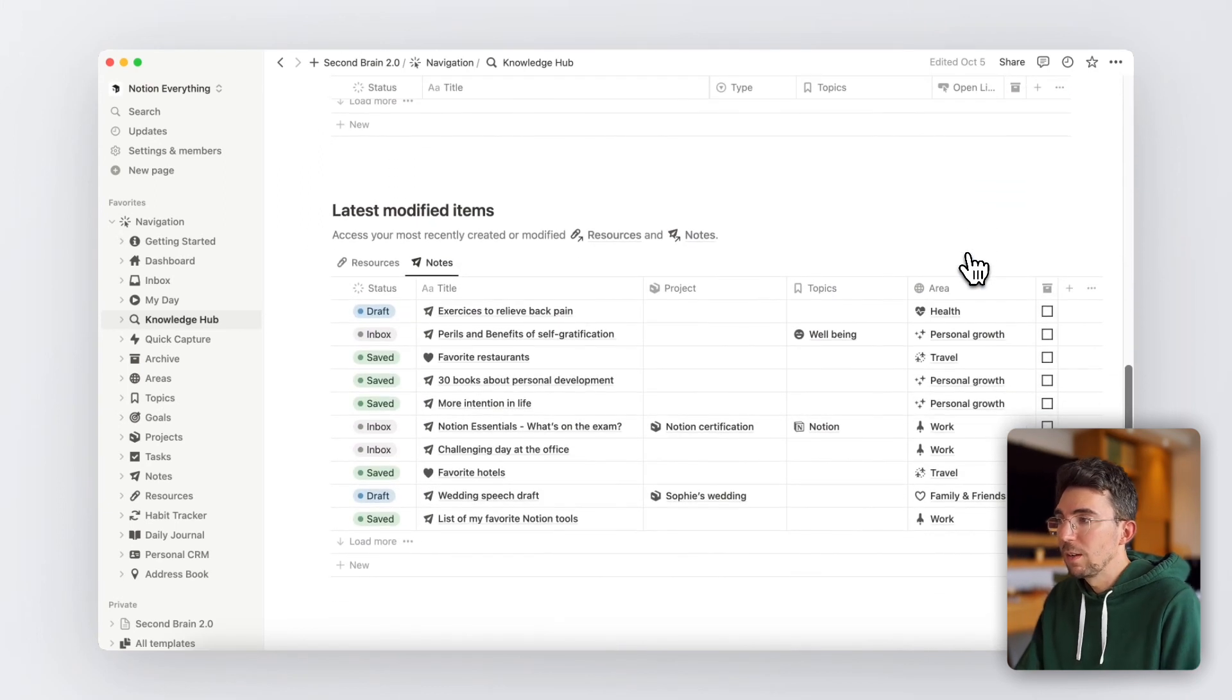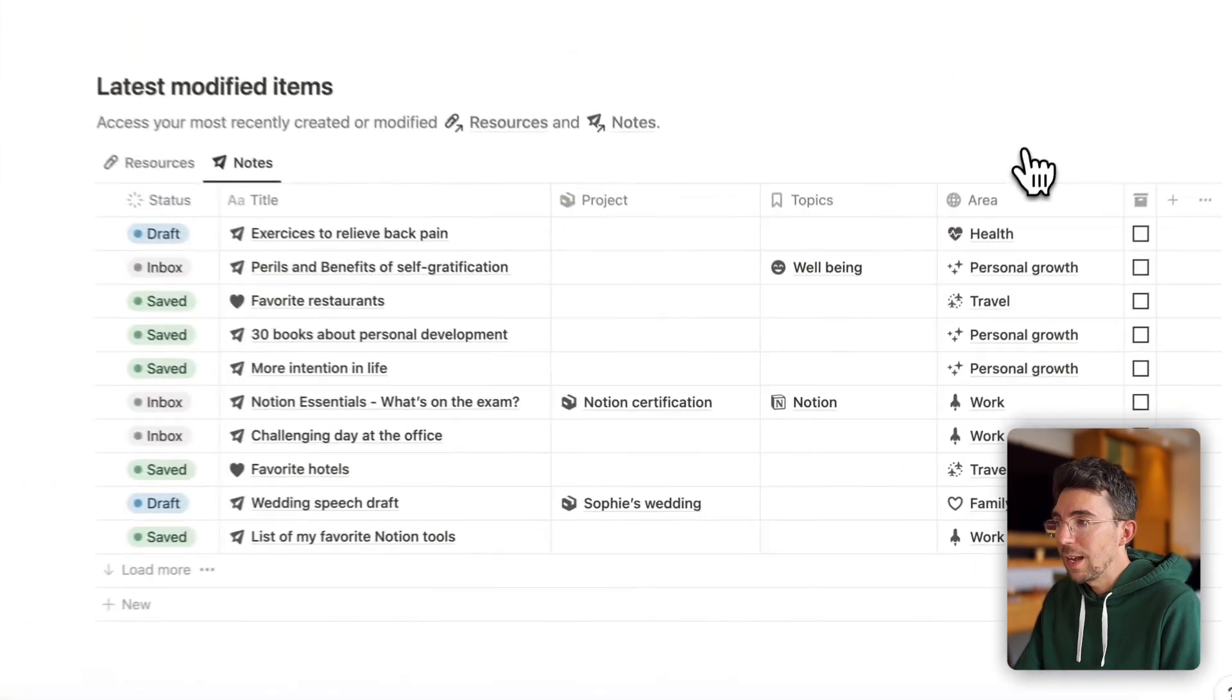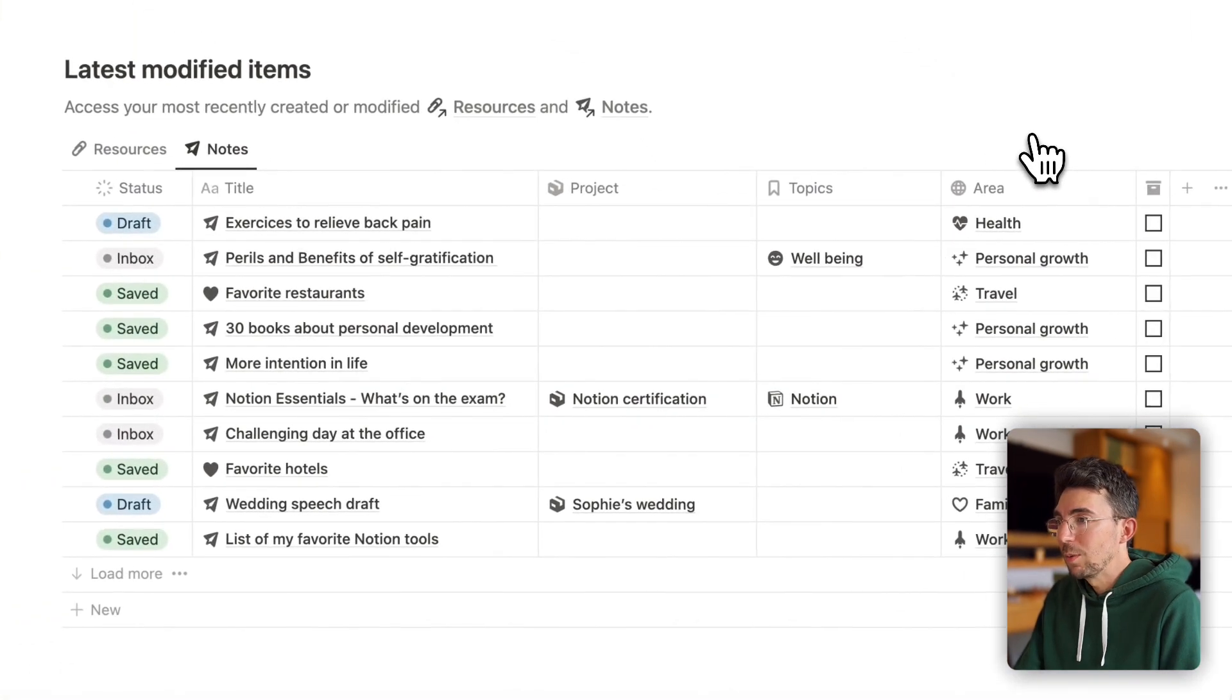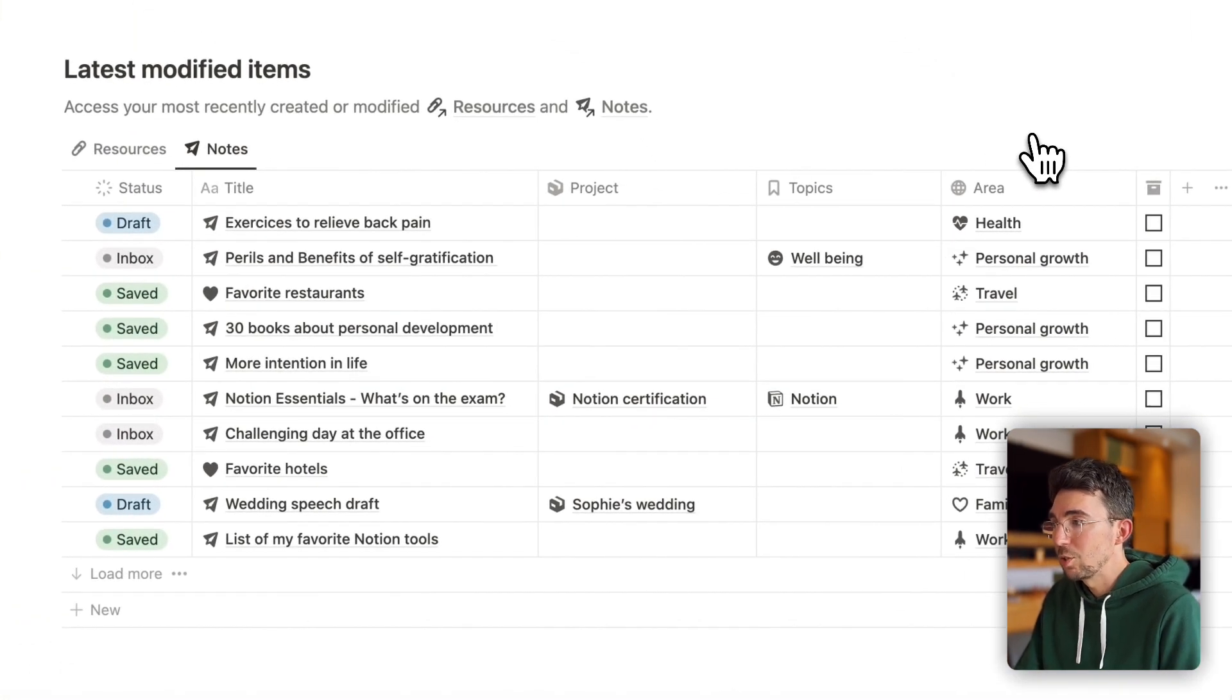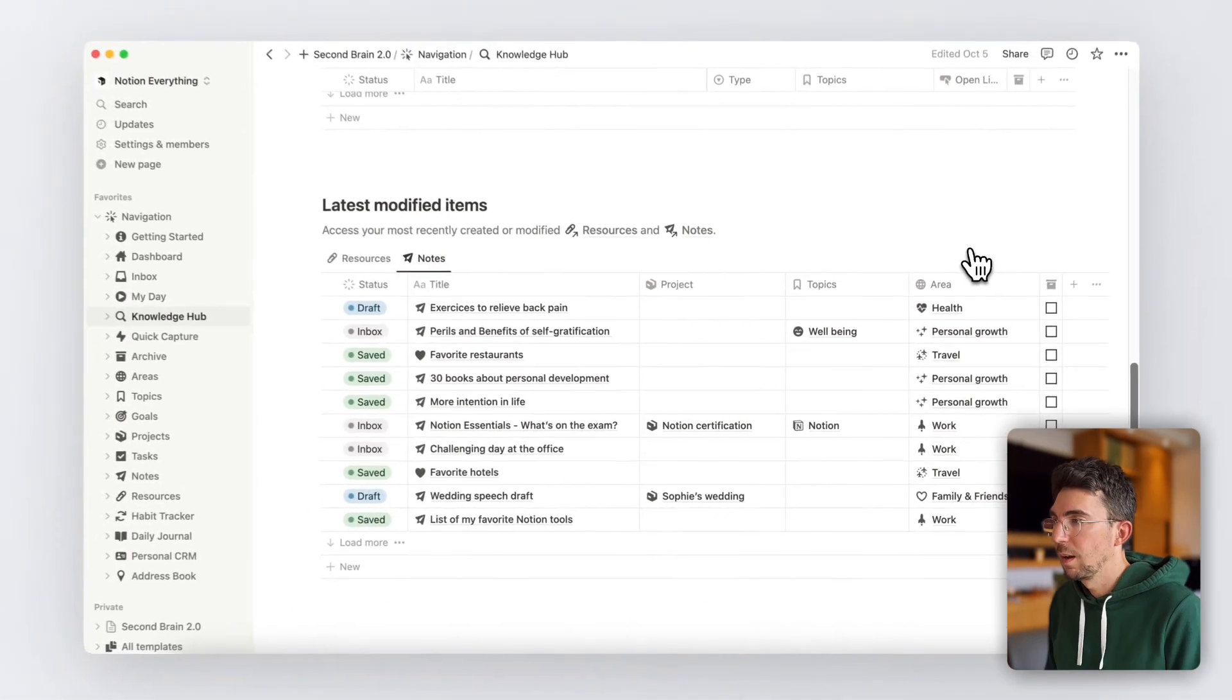And finally, you can view your last added or modified resources and notes with their associated projects, topics, or areas.